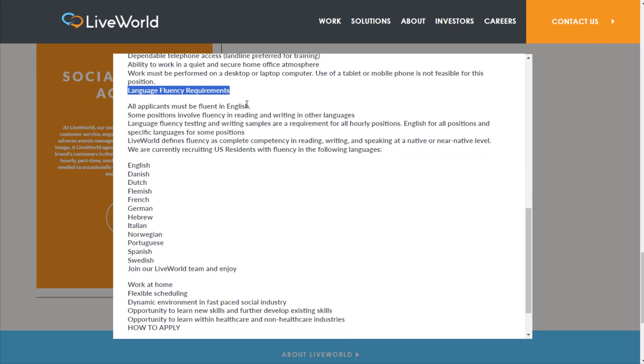Language fluency requirements: you need to be fluent in English. Some positions involve fluency in reading and writing in other languages. Language fluency testing and writing samples are a requirement for hourly positions. You obviously need English for some of these; you might need other languages but not all. You might be a little more limited on what you're doing if you don't speak other languages, but it doesn't seem like it's required.